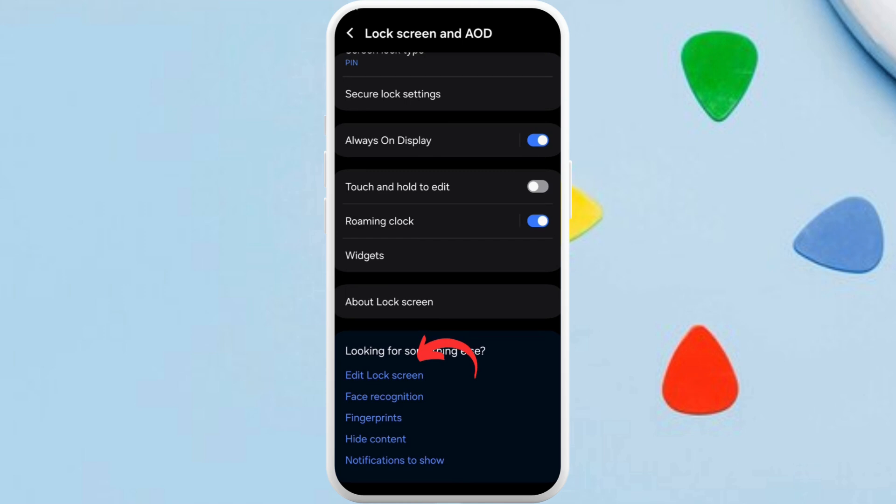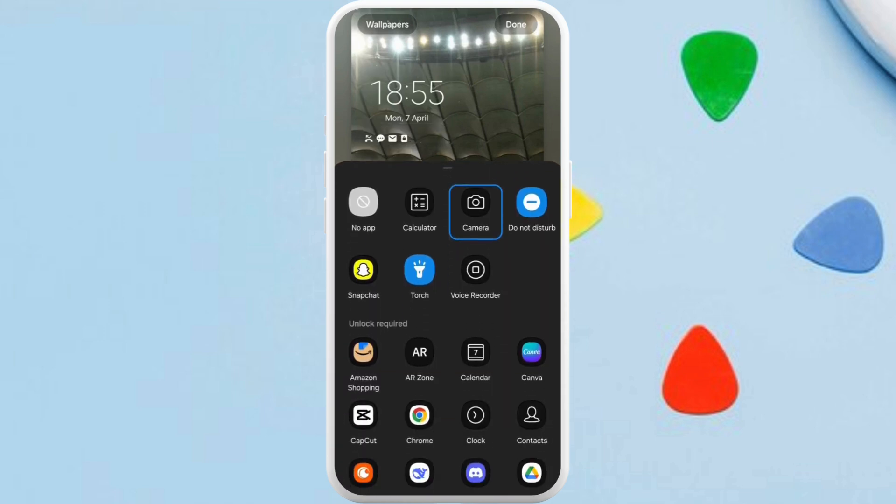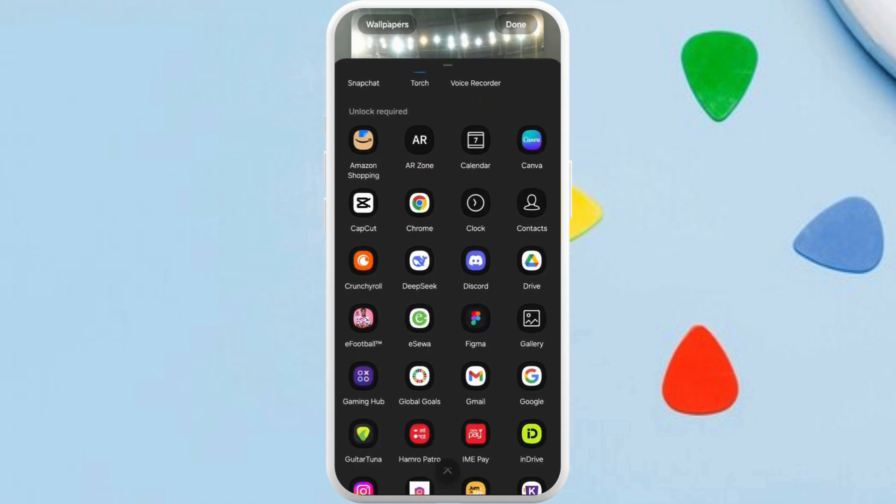Once you're in this space, at the bottom you can see the link of edit lock screen option. Tap on it. From here you can edit your lock screen. You can remove and add any app widgets that you like. For example, I'm going to remove this camera icon.